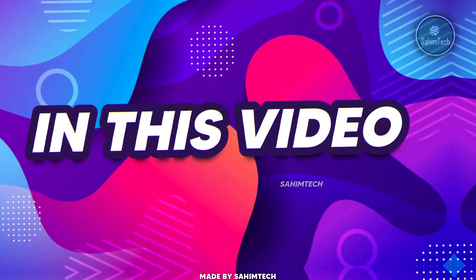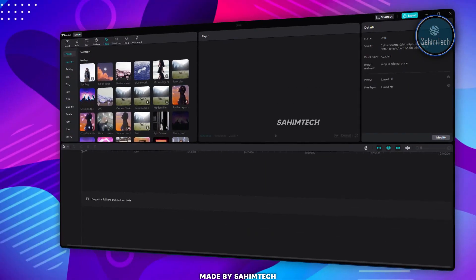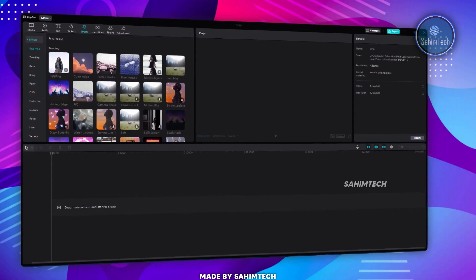In this video, I'm going to show you how to get the desktop version of CapCut, so let's get started.